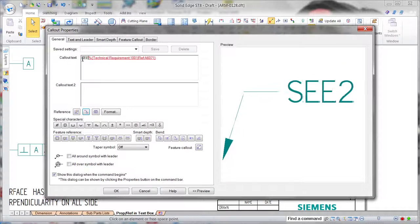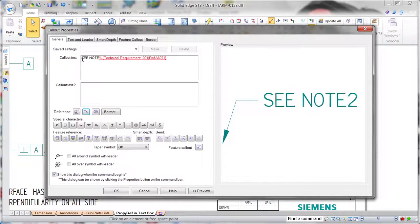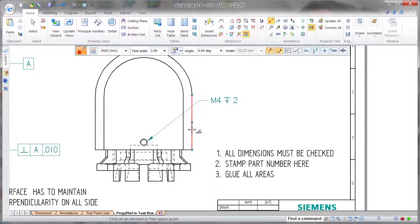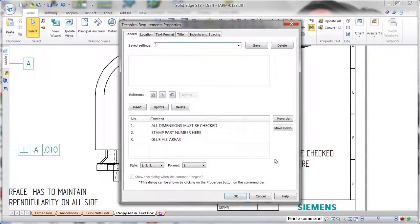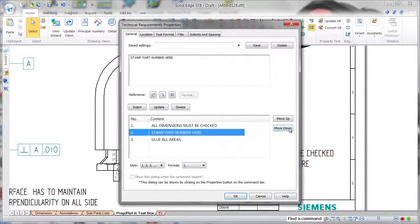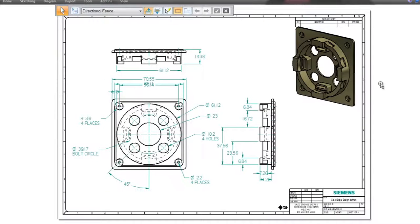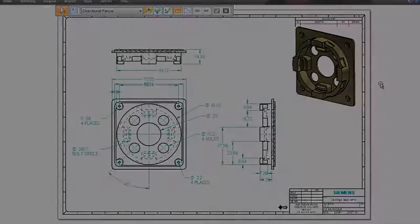2D drawings play a vital role in the product design process, and Solid Edge continues to provide an amazing user experience, freeing you to focus on the job at hand, not the software. Solid Edge. Design better.